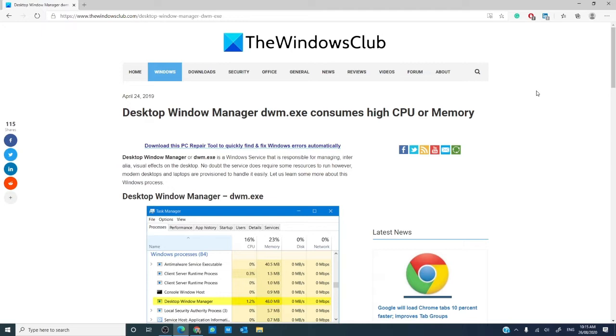In this video, we will look at solutions for when the desktop window manager consumes high CPU or a lot of memory. There will be an article linked in the description below that will go much more into depth.